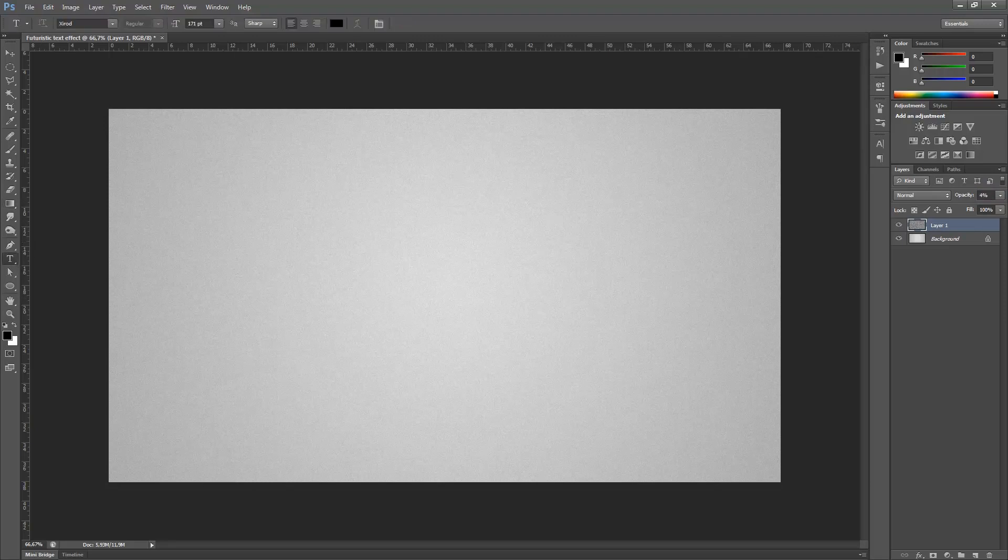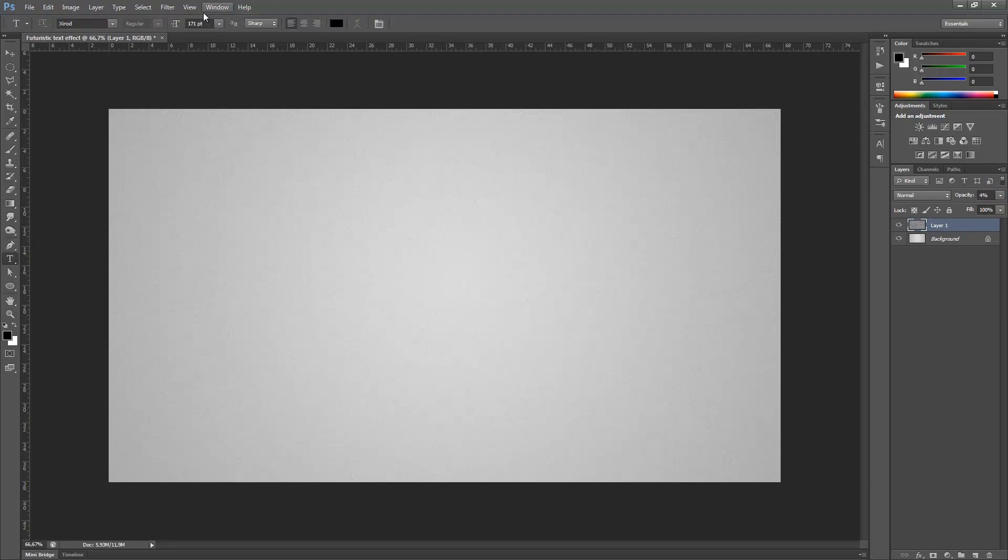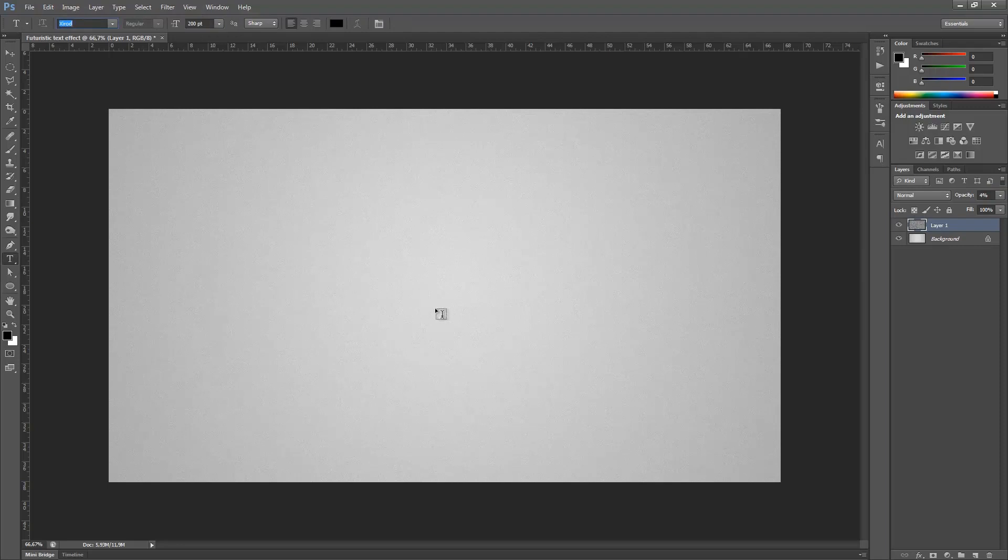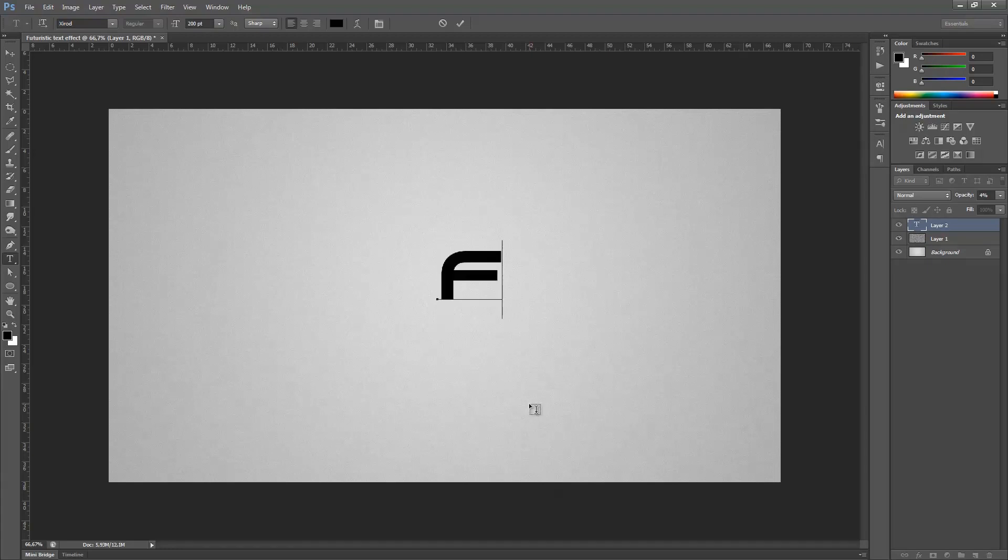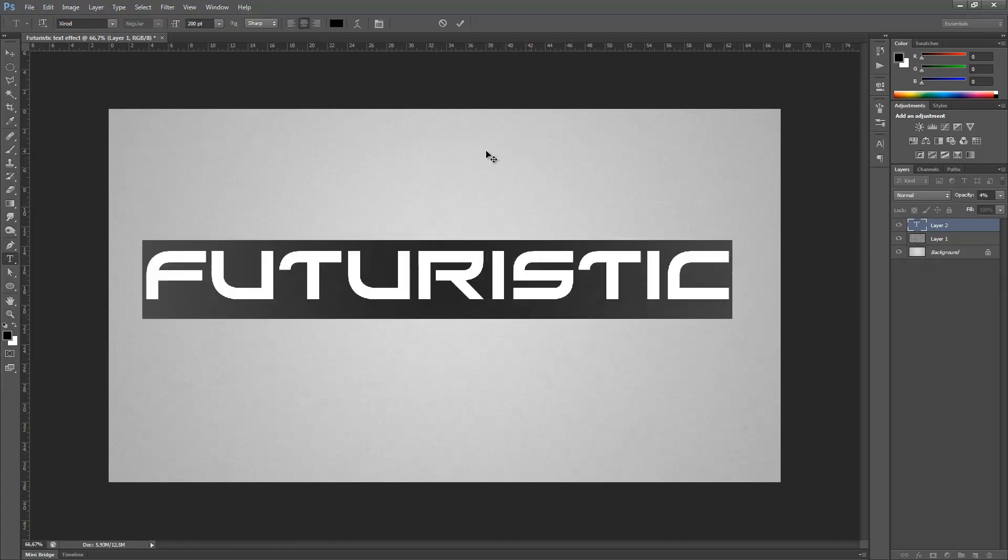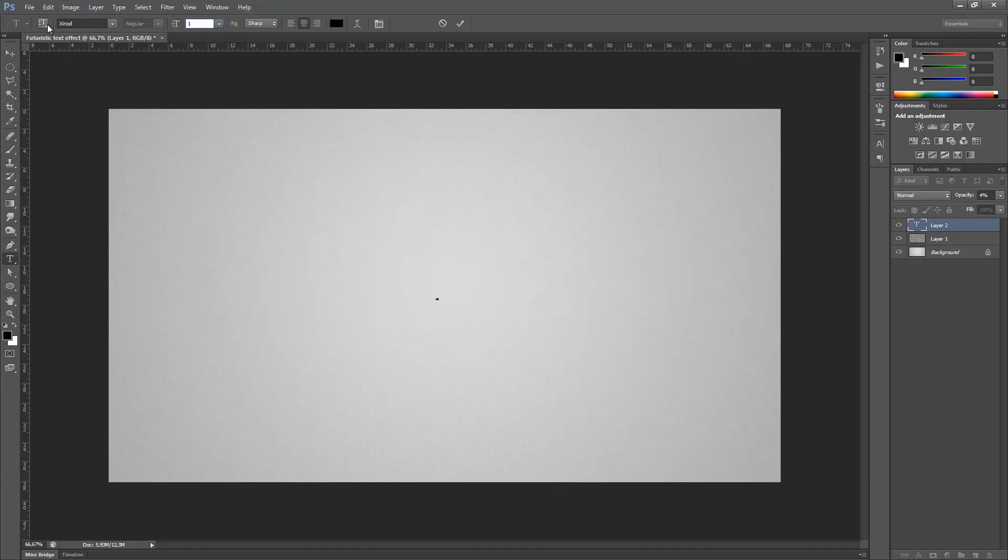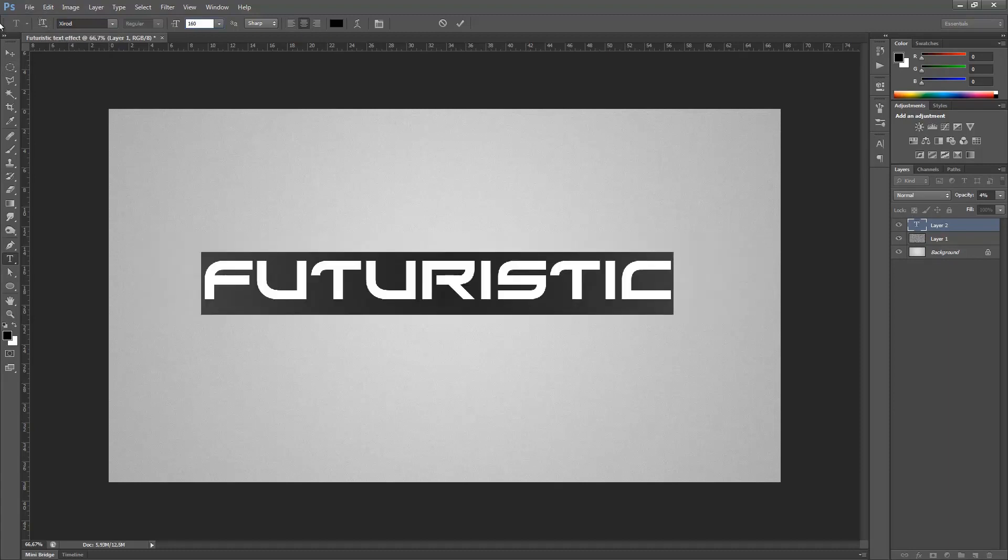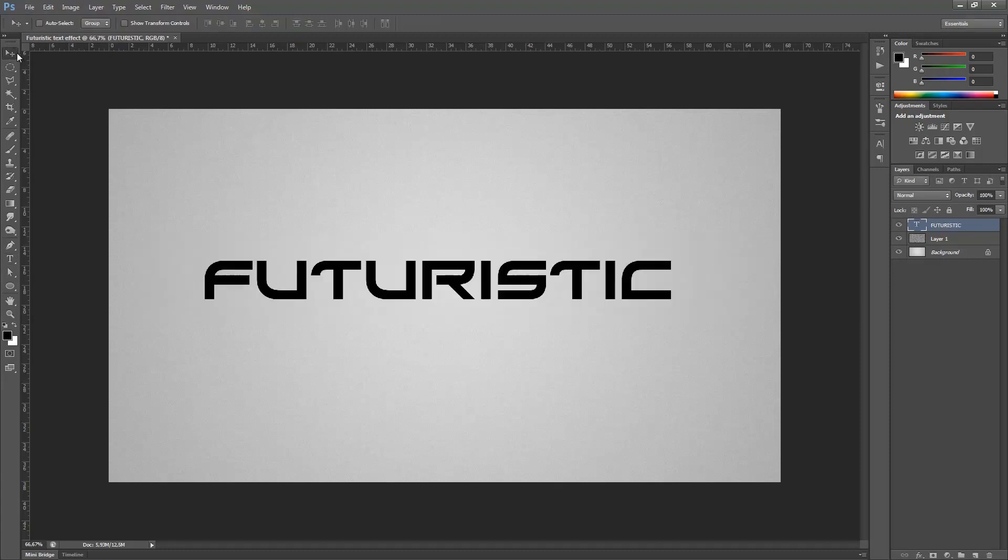Then hit OK and change the opacity to 5%. You barely see anything, but it's a very subtle texture, maybe even smaller, 4%. Then I'm going to pick my text tool. I'm going to change it to 200 point and I'm going to change the font. Click on my composition and then I'm going to enter my text and center this out. Maybe 200 is way too big, so 160 should be fine.